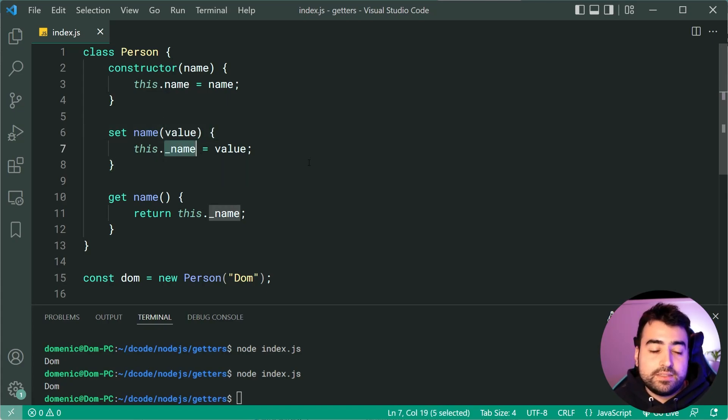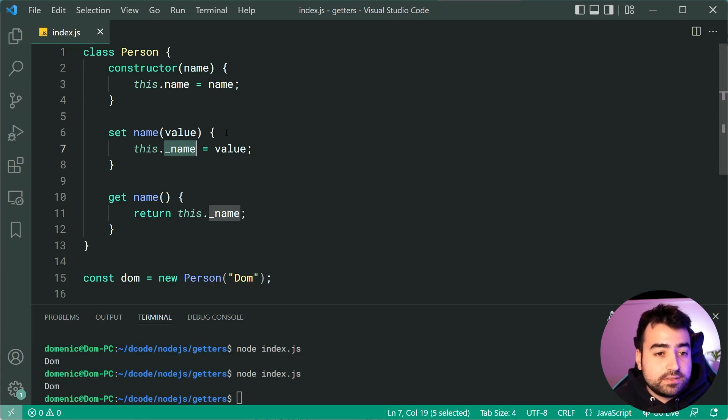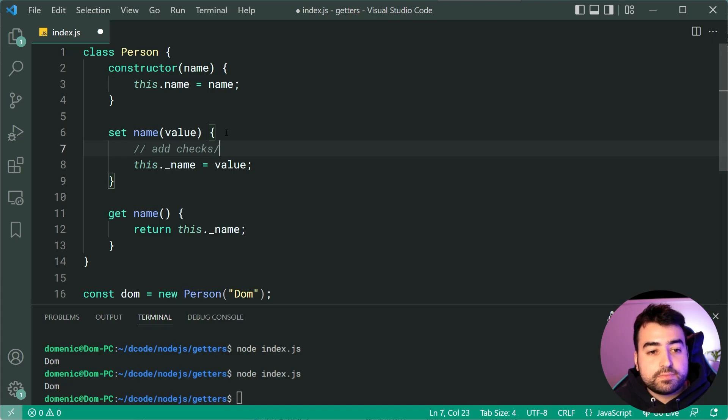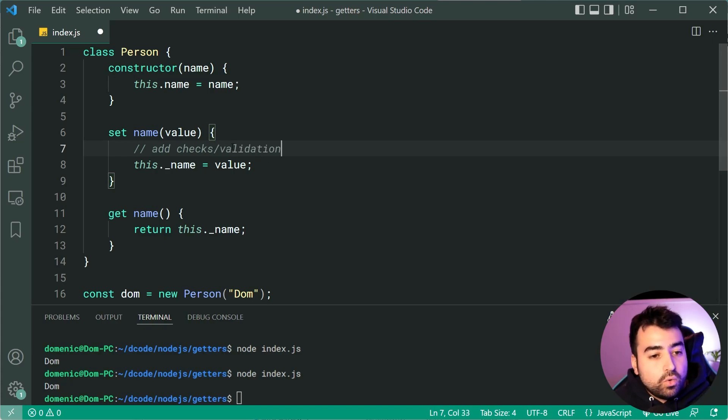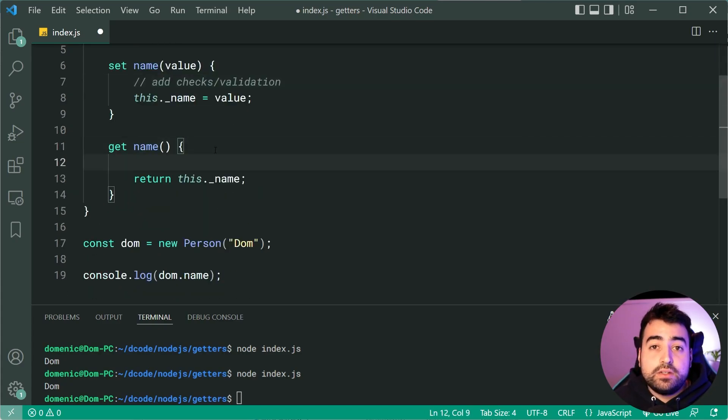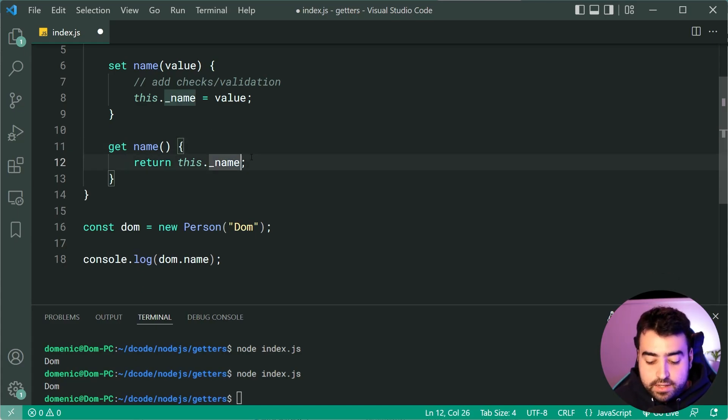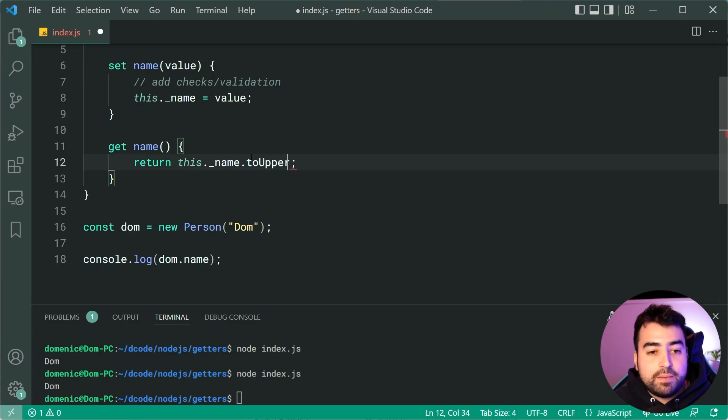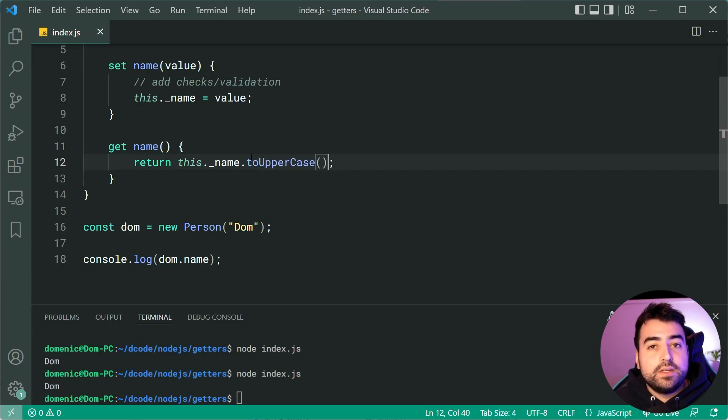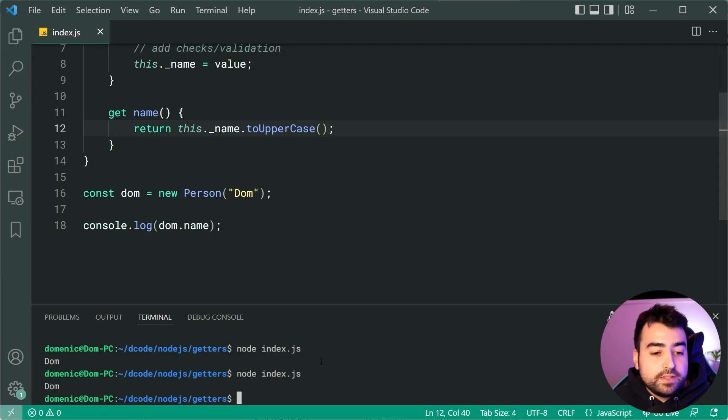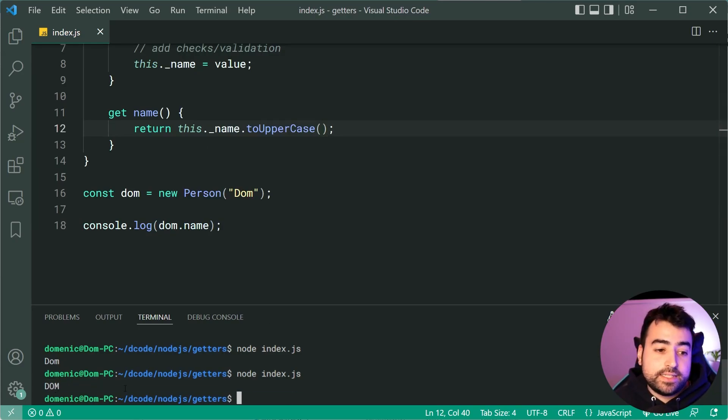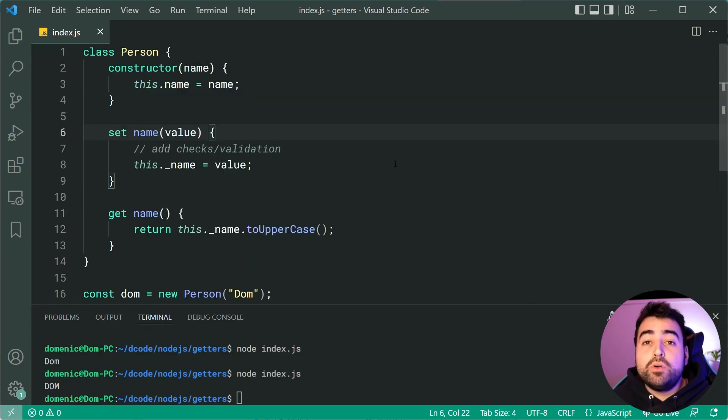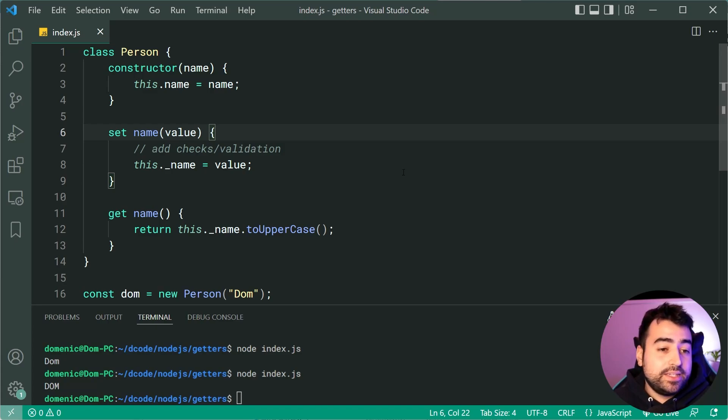Hope that makes sense but the power behind this is the ability to like I said earlier you can add checks or validation or in the getter you can manipulate the data. As an example you can say this.name.toUpperCase just like that to uppercase the name when you try and retrieve it. Let's go down here and we get uppercase dom instead. So you might see this example online but the point is I wanted to also show you how you can use setters and getters on a class.